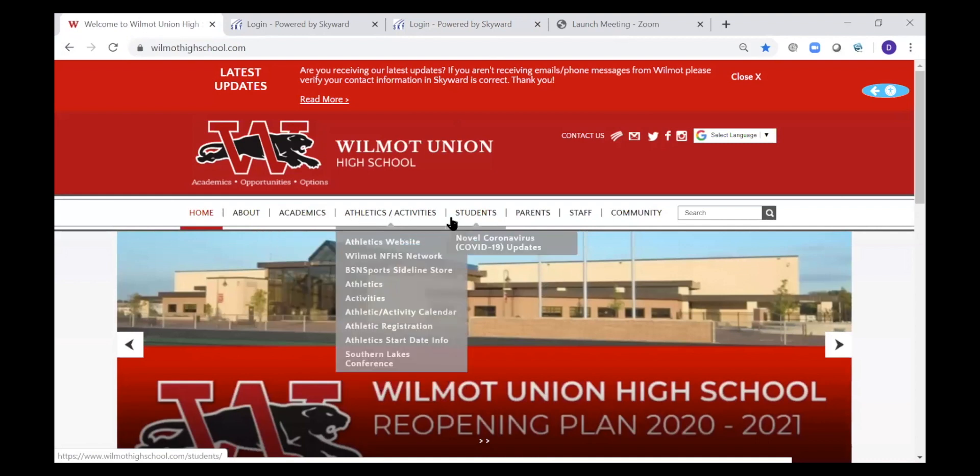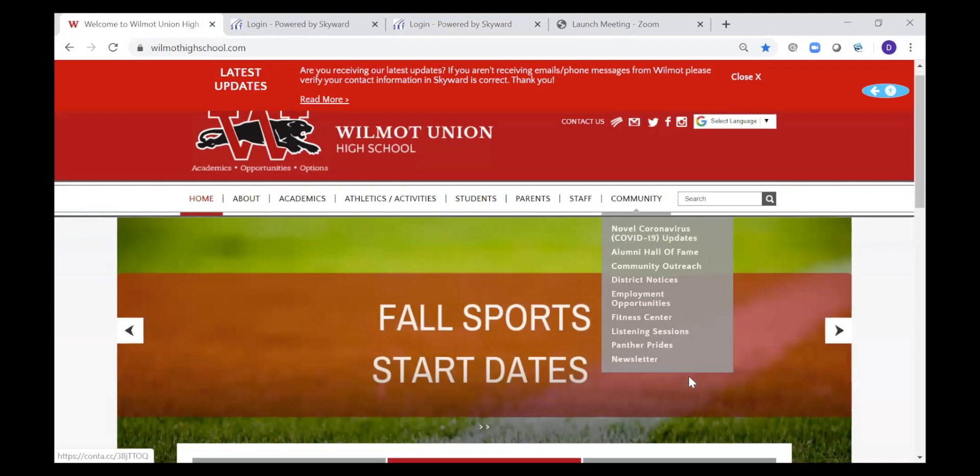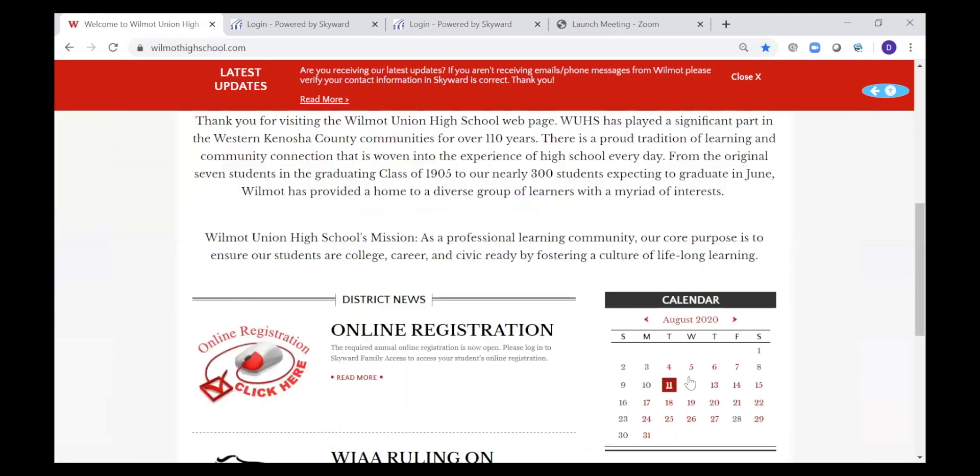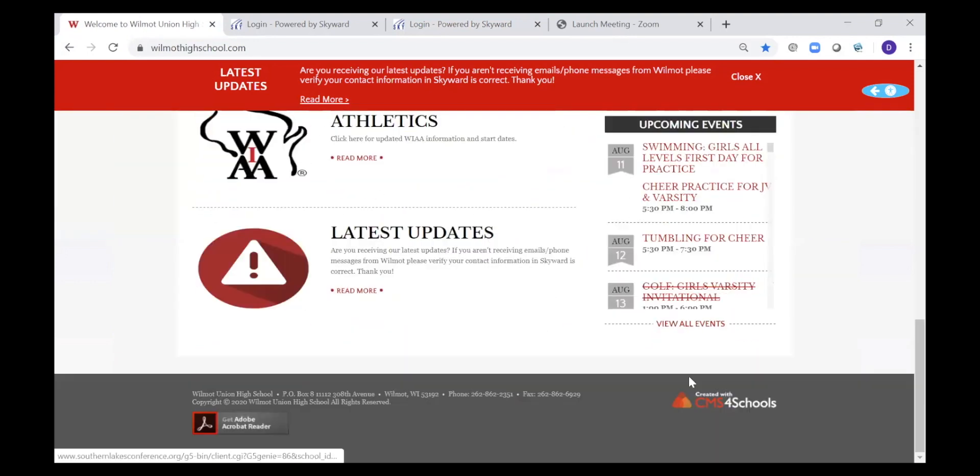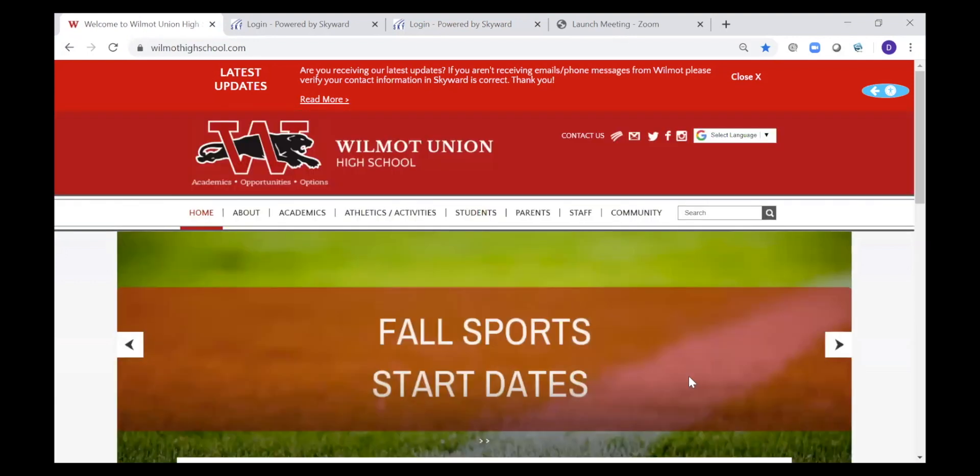You can look through this and take a look at the athletics. There's a lot of different information that could be important to you. Go ahead and check out our school web page.